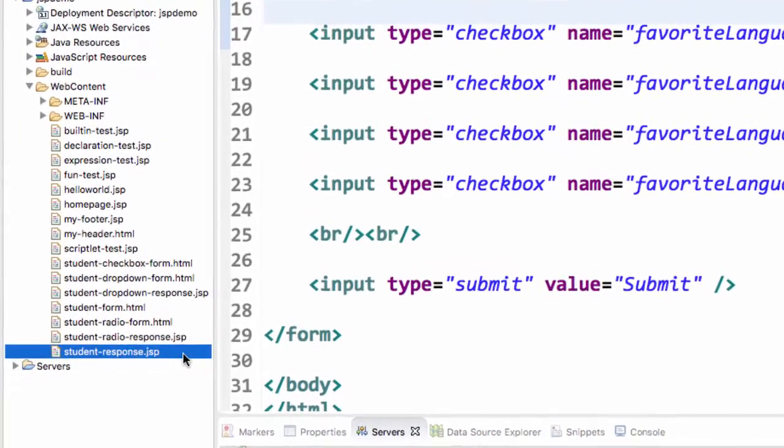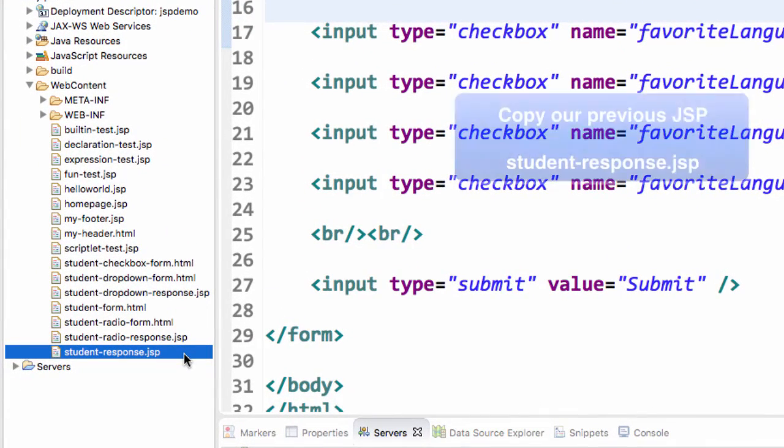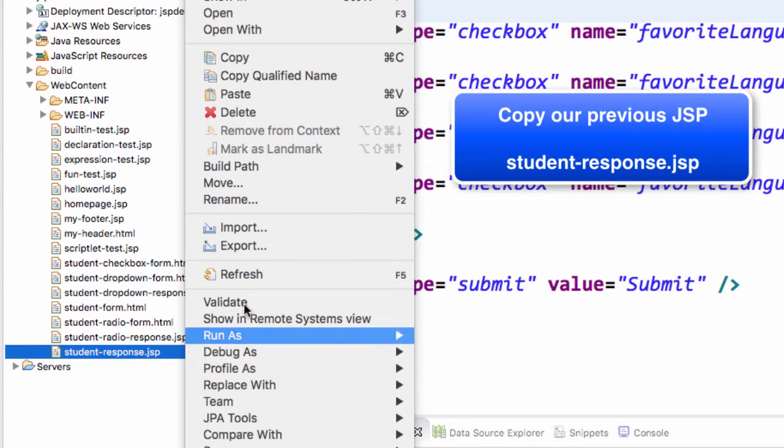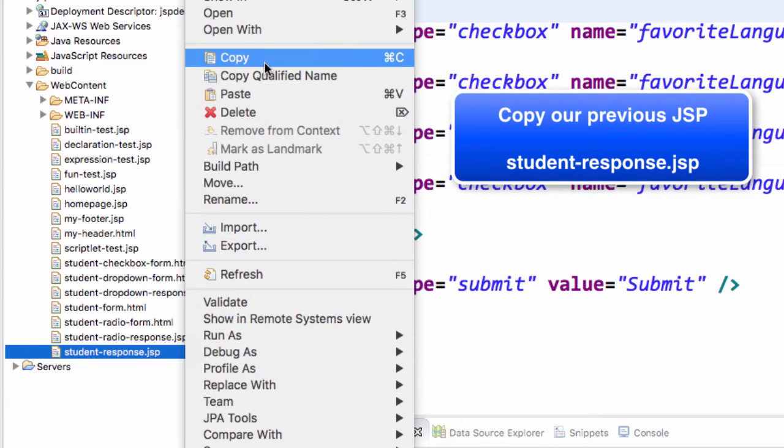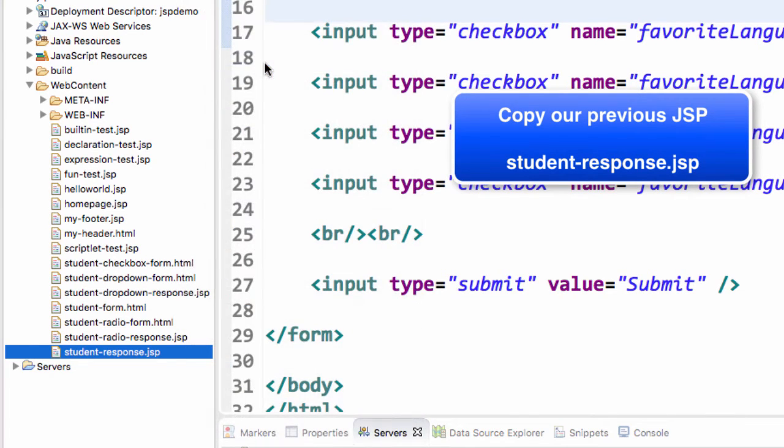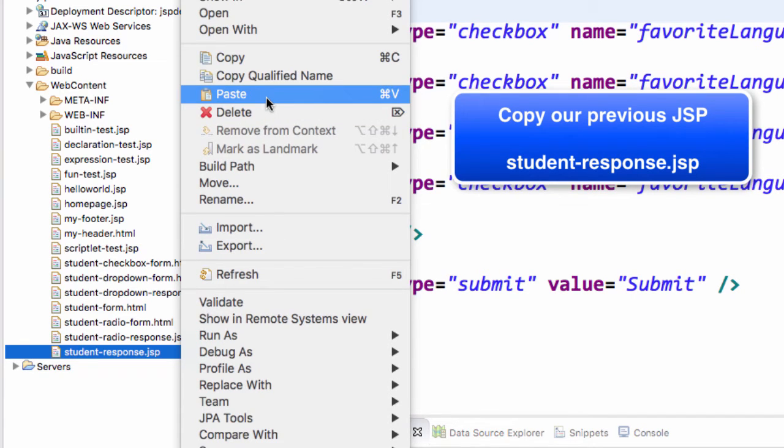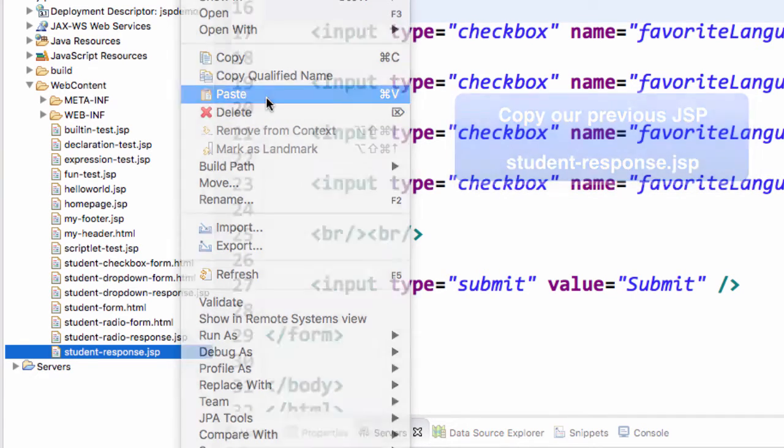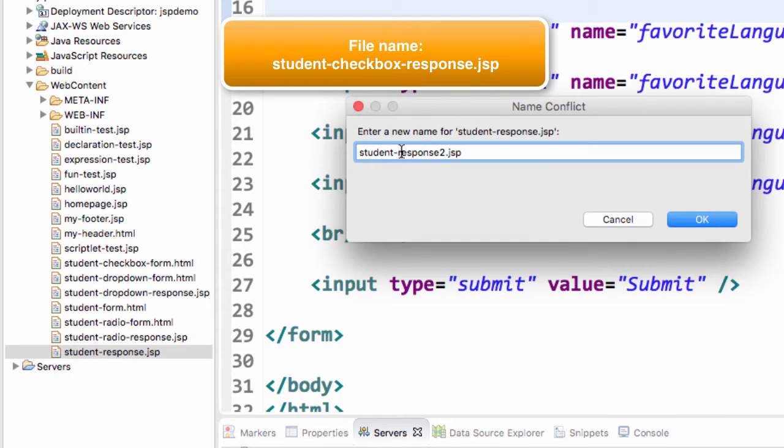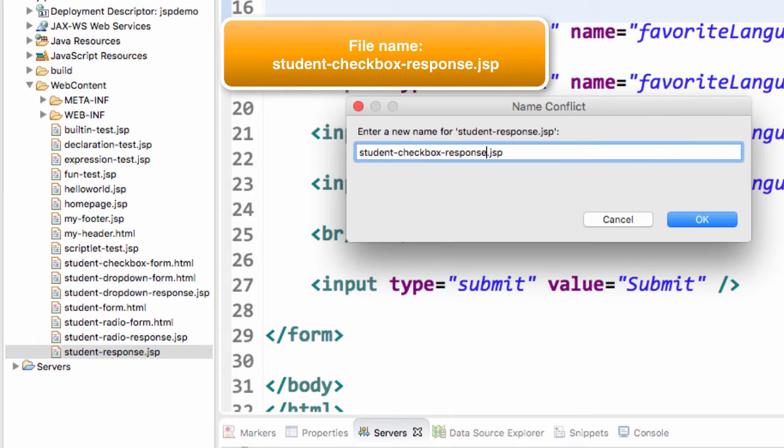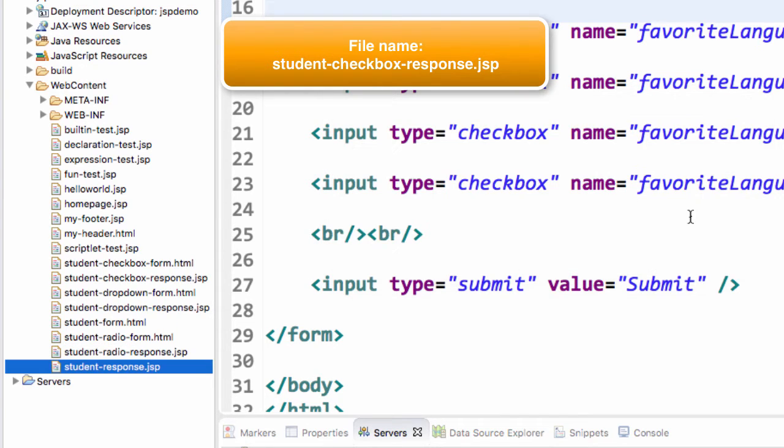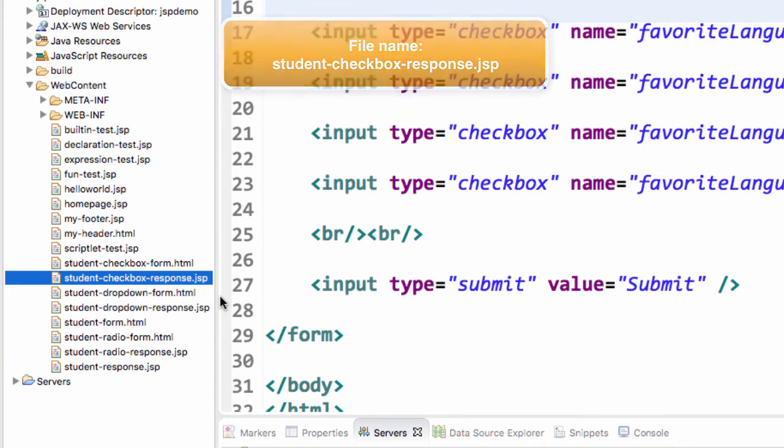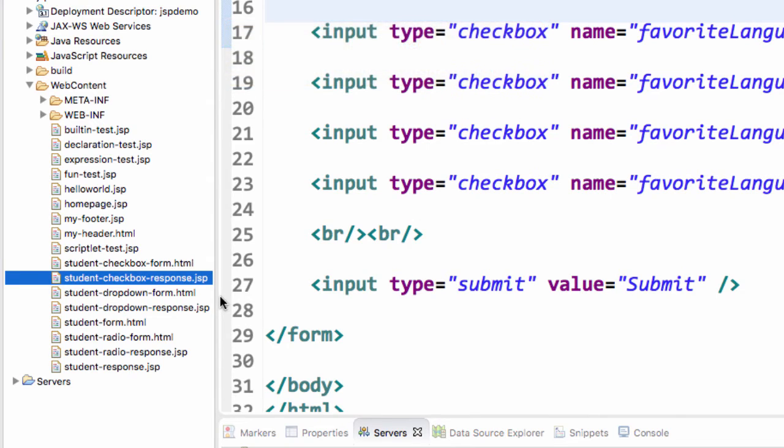All right. Let's do a similar thing here for our response page. Again, we're going to use that studentresponse.jsp as a starting point, and then we're going to customize it. I'll simply copy this file, and then I'll right-click, and I'll do a paste for it. The new name that we'll give here, of course, is studentcheckboxresponse.jsp. Once you're happy with that name, go ahead and click OK. Now we have this new file here, studentcheckboxresponse.jsp. Now let's go ahead and double-click this file and open it up.